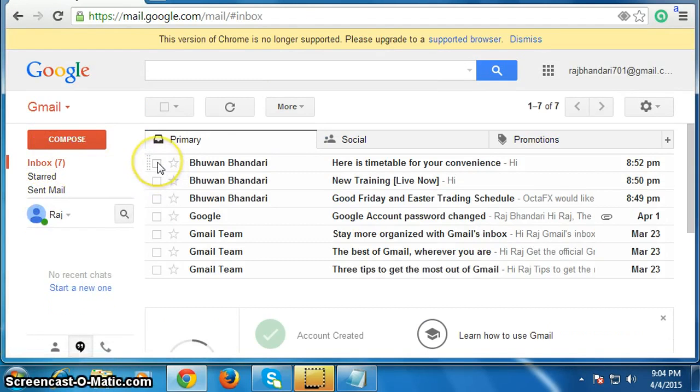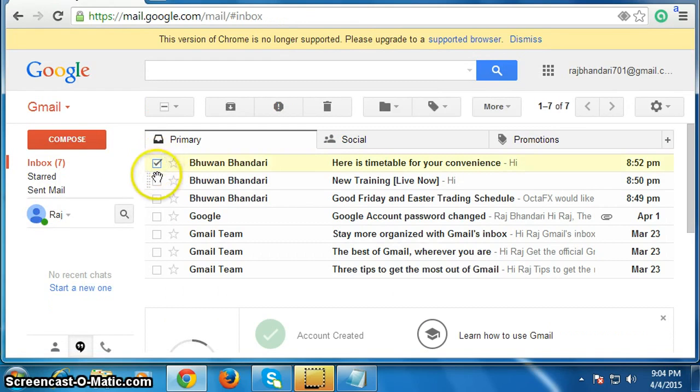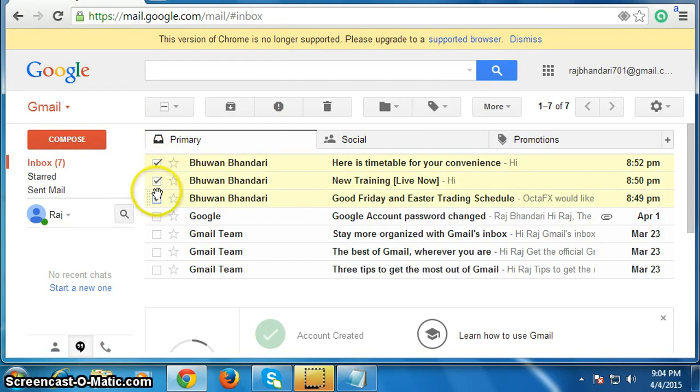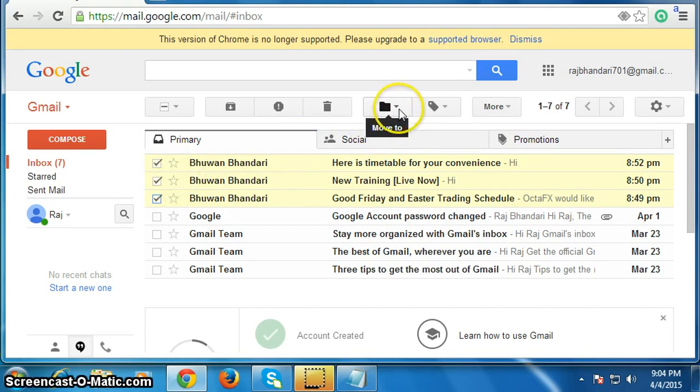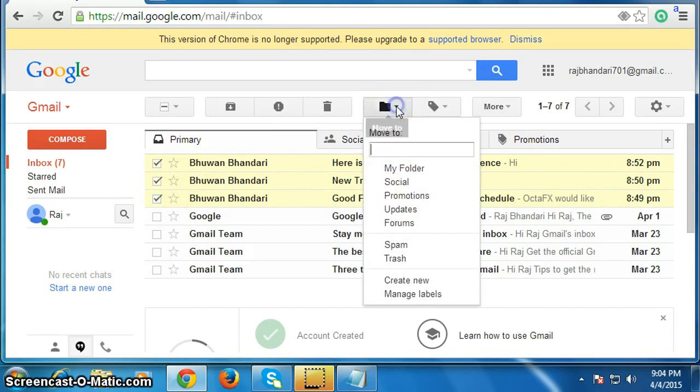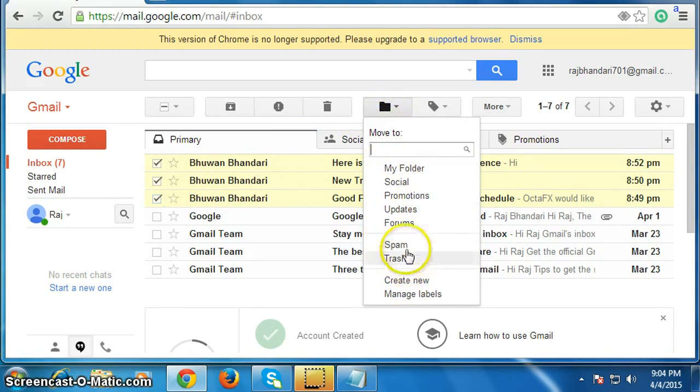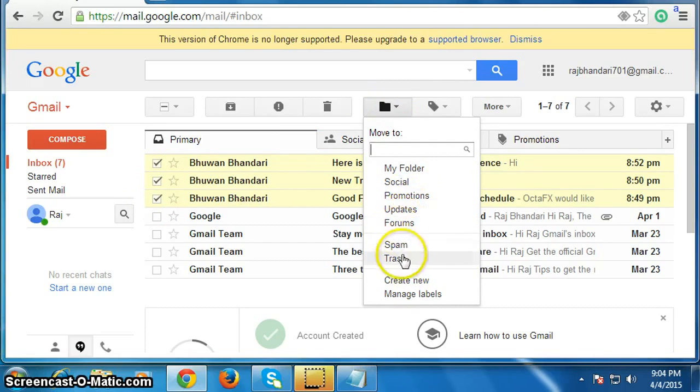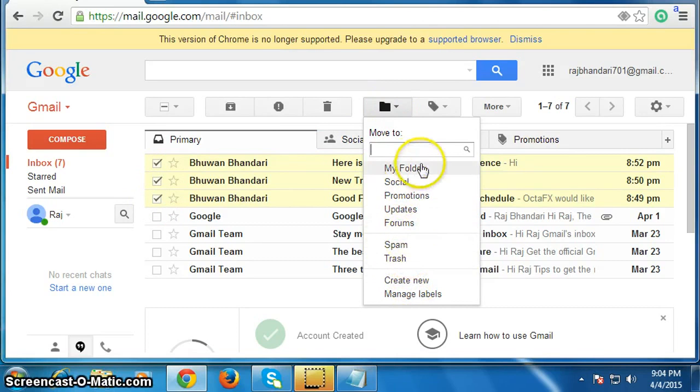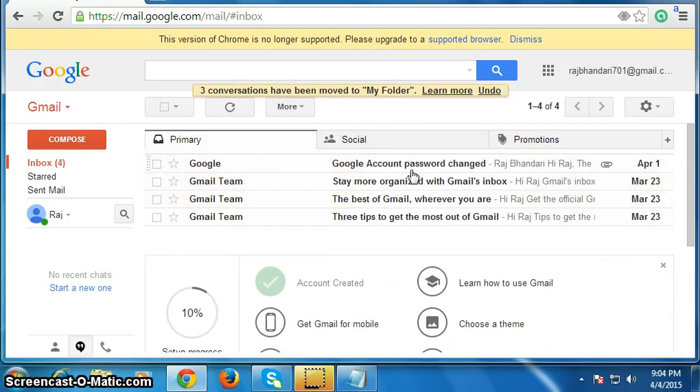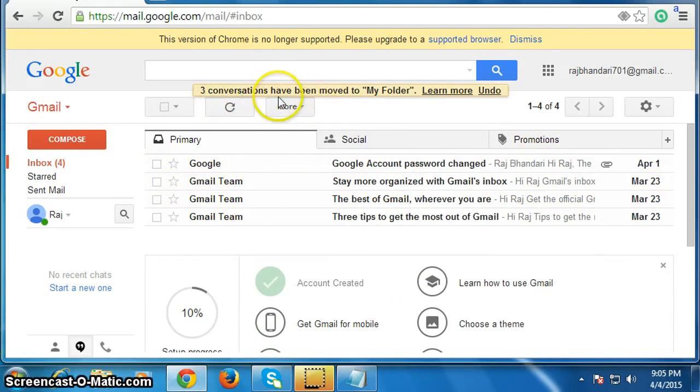Check the boxes you want to move, click on it, then go here on this move to button. Click here, then select the folder where you want to move these emails, my folder. Now these emails have been moved to my folder.